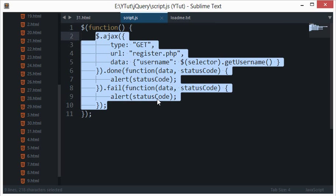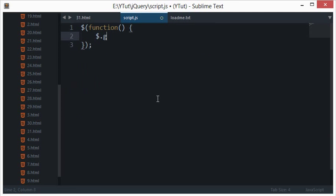Whenever you just want to retrieve data you'd probably use get, and whenever you want to submit data and retrieve the response as well you'll probably use post. But that's not the case all of the time - I'm just talking about the general trend.